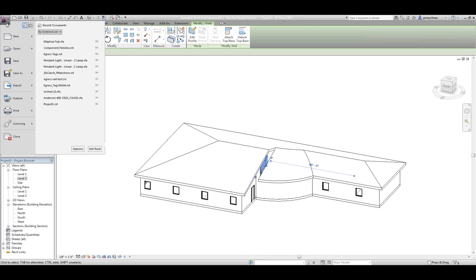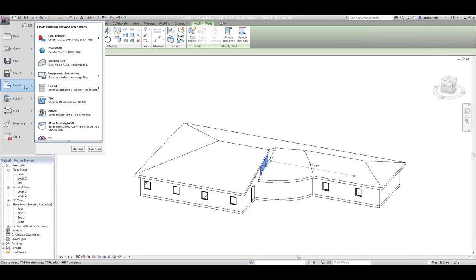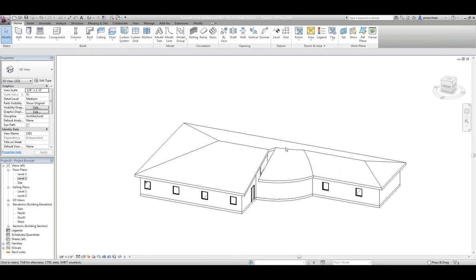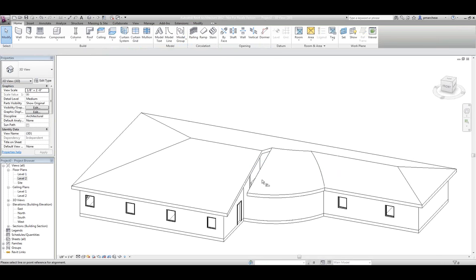Once I've got my building, I'm going to come up and export this. I have two options: I'm going to export this once as a GBXML — a Green Building XML file — and the other time I'm going to export this as a DXF file. The reason I'm exporting twice in two different methods is so I can take advantage of this in two different ways.